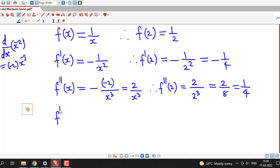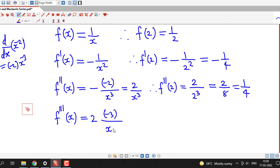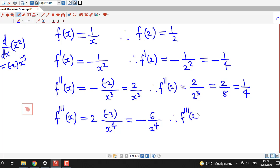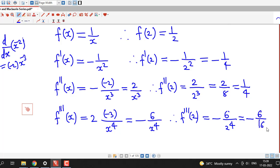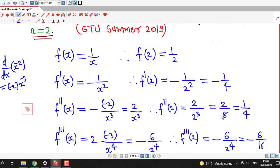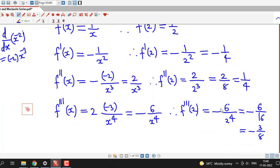We compute one more derivative: f'''(x) equals the derivative of 2 over x cubed, which is minus 6 over x to the fourth. Therefore the third derivative at point 2 is minus 6 divided by 2 to the fourth, which is minus 6 over 16. Cancelling the factor of 2, we get minus 3 over 8. So we have enough derivatives to write four non-zero terms of the series.